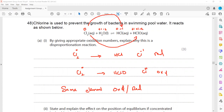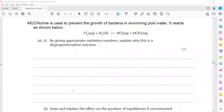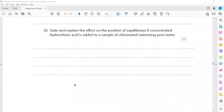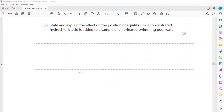So one mark is for mentioning the change to reduction, one mark is for oxidation, and another mark is for stating that the same element is involved. Next part: state and explain the effect on the position of equilibrium if concentrated hydrochloric acid is added to a sample of chlorinated pool water.